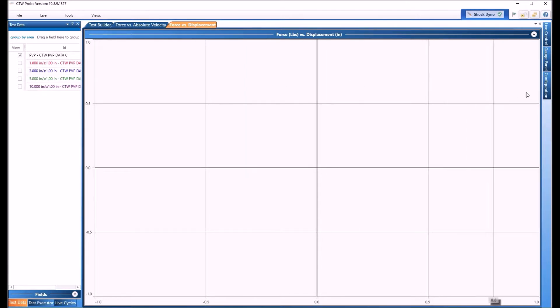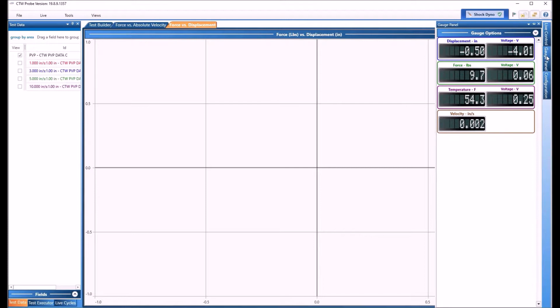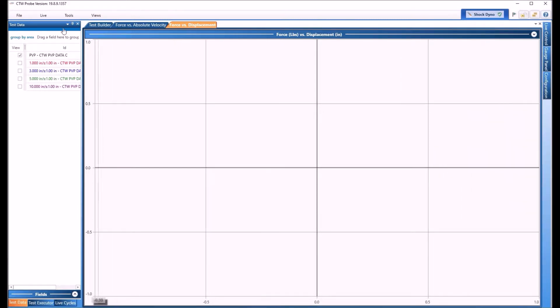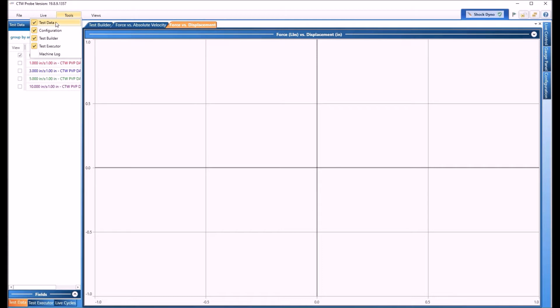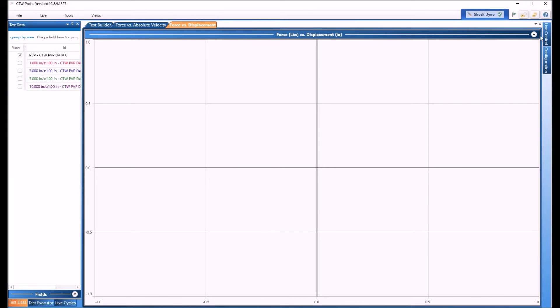The next thing is these items over here. These automatically load the first time. Configuration is where your calibrations are, gauge panel is a live reading of the sensors, and then the live control where you can run the dyno live. Most of you will never use the gauge panel again, that's something we use for calibrating internally. If you go under Live you can see how this works, just turn it off. You don't need that over there, it's just another confusion.